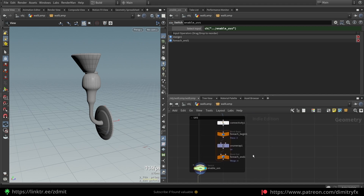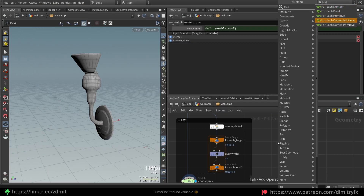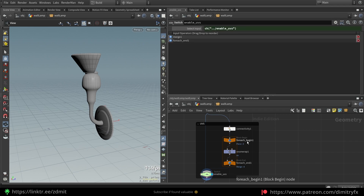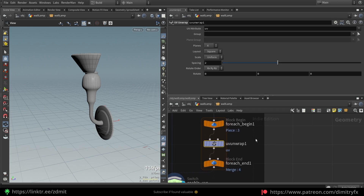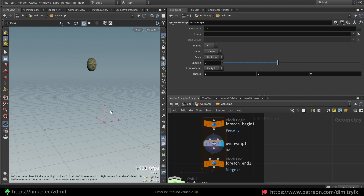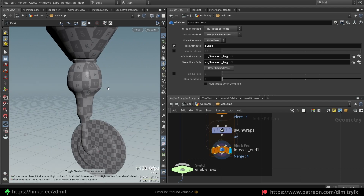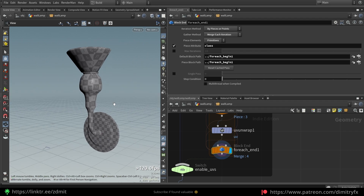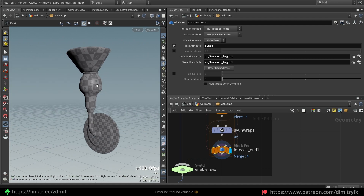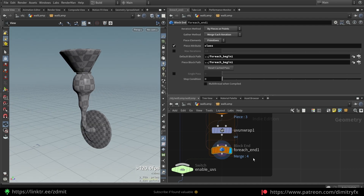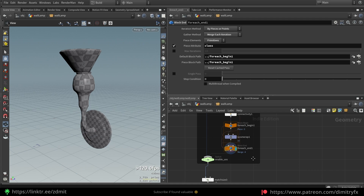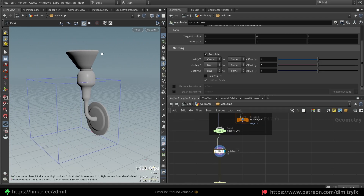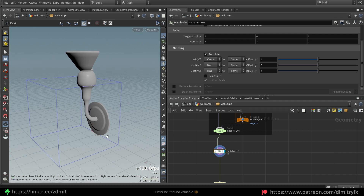After that I created UVs using a switch to enable or disable them. The way I done the UVs is by using a For Each loop for each connected piece, and basically I used an Unwrap node set to default values. These UVs are not ideal but I'll be using vertex painting anyway, so this is just in case I need them — something I can revisit.